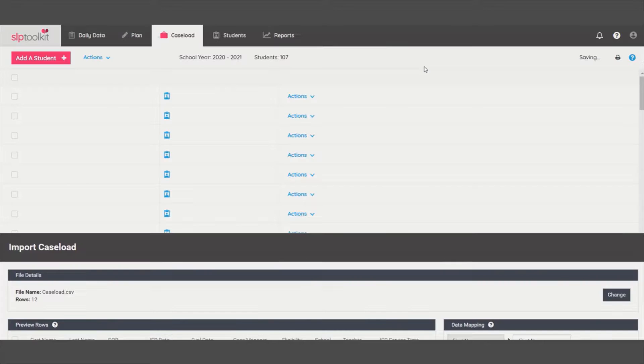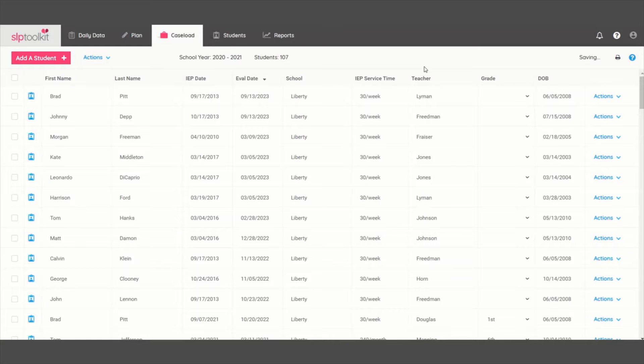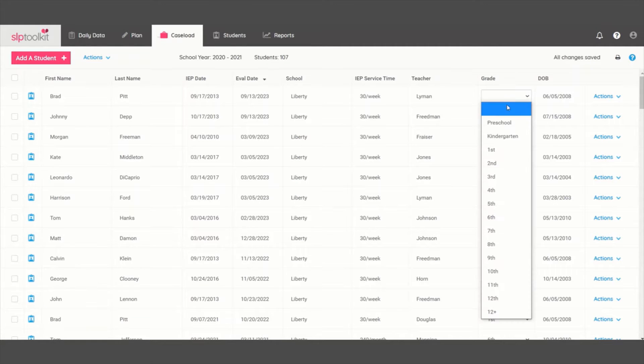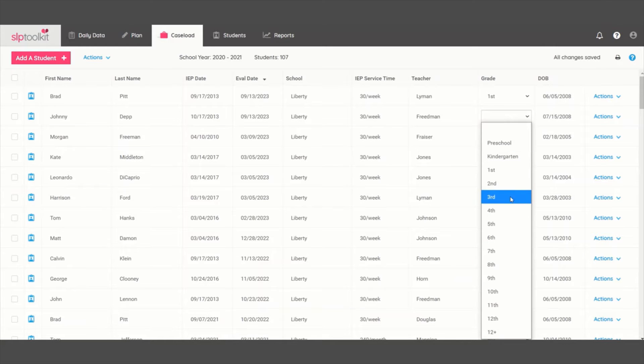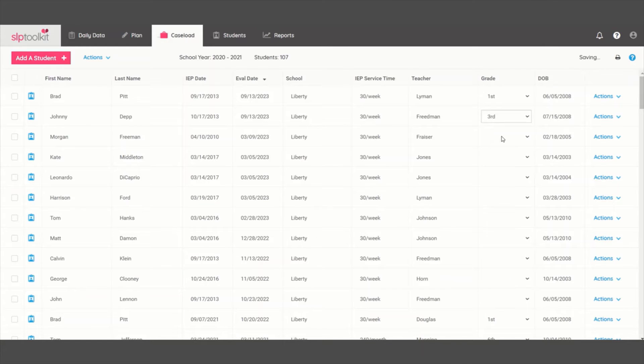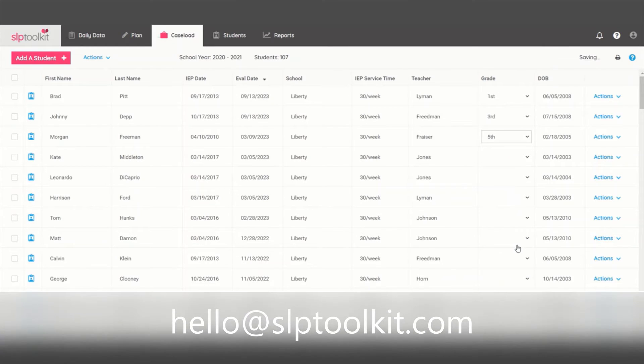You can manually go through to enter the students' grades and you are all set! If you have any questions along the way, please email us at hello at SLPToolkit.com